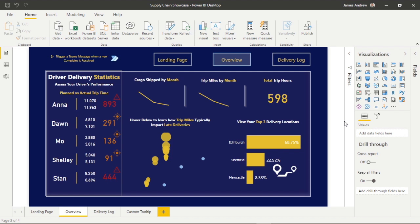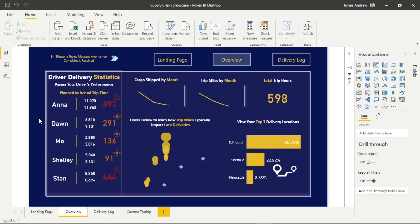We're going to take this in a few different steps: we'll format the shapes and slicers, we'll download and import images from flaticons.net which will form the panel buttons, we'll look at the selection pane and grouping, bookmarks, and then activating everything together for our pop-out slicer panel through custom buttons that we've already downloaded and imported.